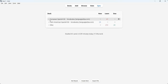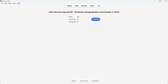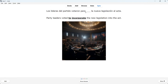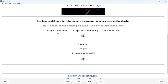Now I'd like to go to the Latin American Spanish B2 deck — chapter three verbs. I'll click the plus icon, then study now. We see the same setup. 'Party leaders voted to incorporate new legislation into the act' — 'incorporar.' You may notice the voice is different — before we were dealing with European Spanish, now Latin American Spanish — so pronunciation and IPA annotations differ, and this difference is reflected firsthand.